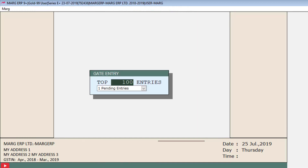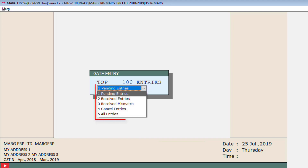Here the top 100 entries of gate entry are shown by default — the first hundred entries will be shown first, and you can change this value as needed. You can select from the list which entries you want to view. The first option is Pending Entries — only those entries which are entered in gate entry but not yet converted into a purchase bill will be shown here.